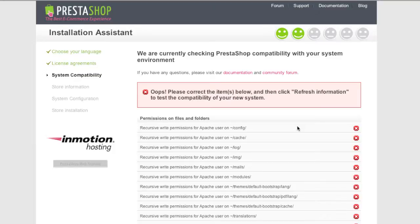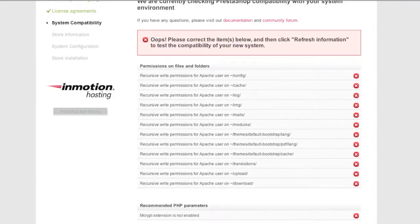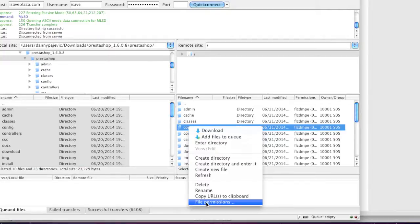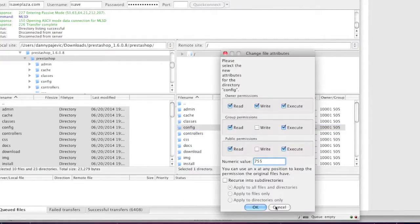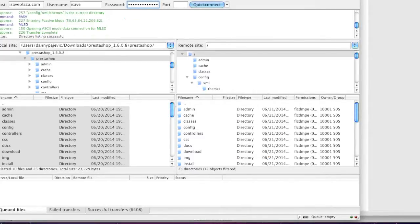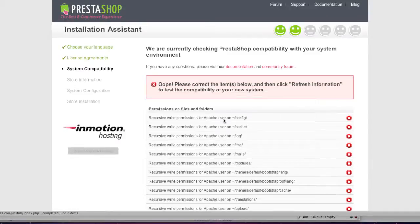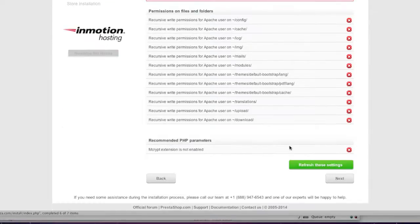On the next screen you'll be told if there is a problem. In my case I have a problem with my permissions. My permissions are currently 755. I can try 775 and tick off recurse into subdirectories, apply to all files and directories, but I still get the error. The only solutions are to ask your host to change the Apache permissions, or change the permissions to 777, which is what I'll be doing. As for the recommended PHP parameters, I'll leave those as they are since they're not mandatory.